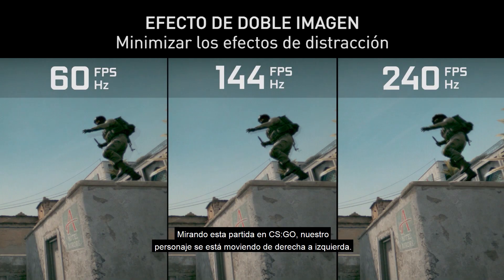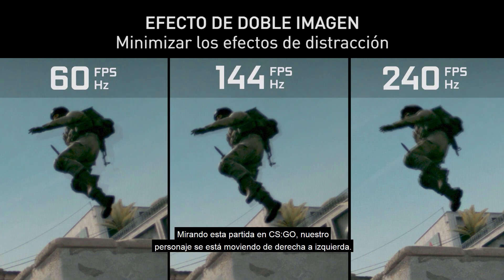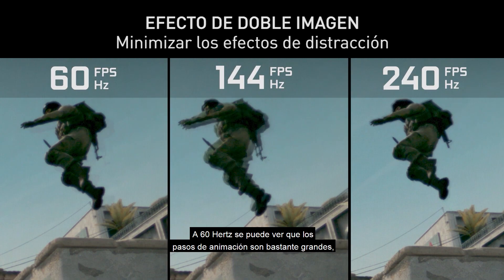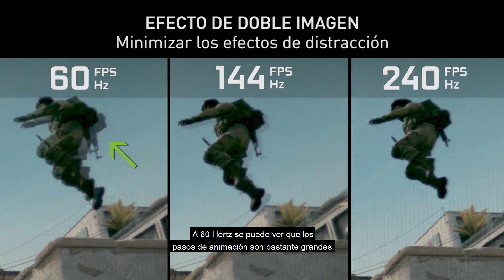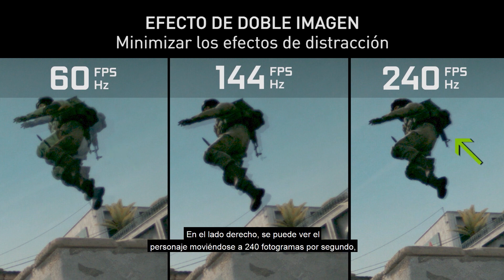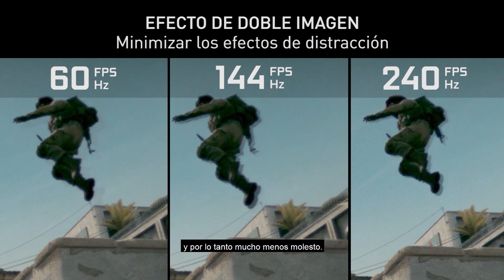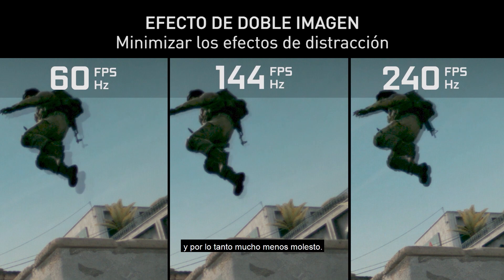Looking at this in-game in CSGO, our character is moving from right to left. At 60 hertz, you can see the animation steps are fairly large, so the ghosting is fairly pronounced. On the right-hand side, you can see the character moving at 240 frames per second, and the steps are much smaller, so the ghosting is much less pronounced and therefore much less distracting.